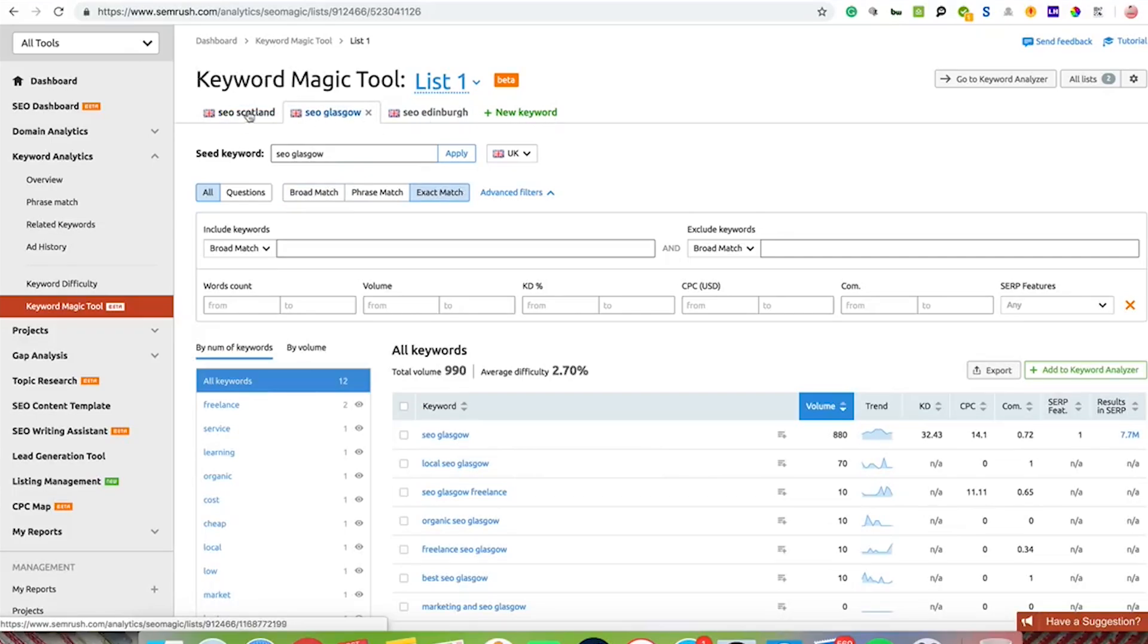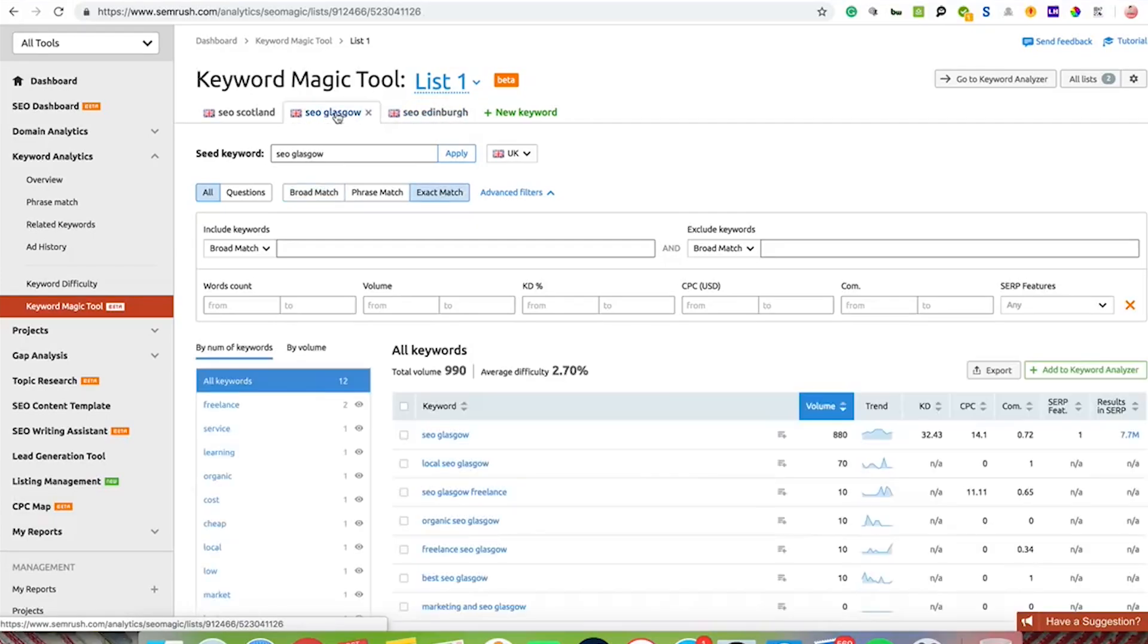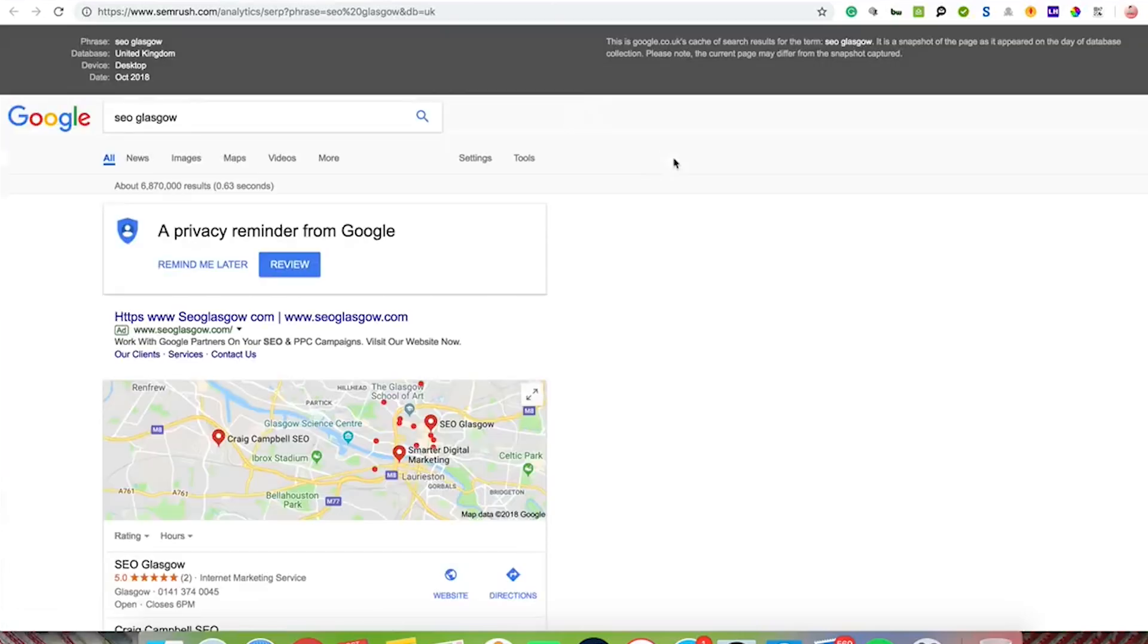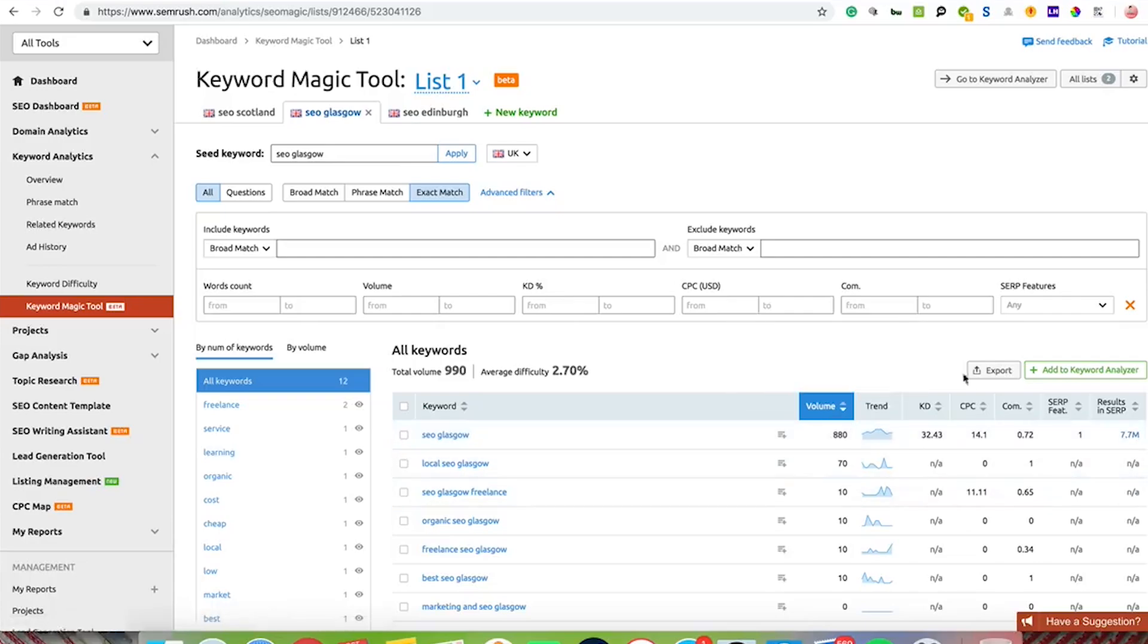I've got SEO Scotland, SEO Glasgow and SEO Edinburgh. You can flick between those to see the volume, the trend over the last 12 months, the keyword difficulty, the average cost per click, competition, SERP features and the results in SERP. If I click on the results in the SERP, it will actually give me the actual results as well. So you can see all of that kind of stuff.